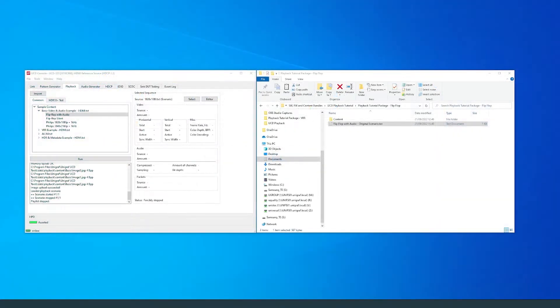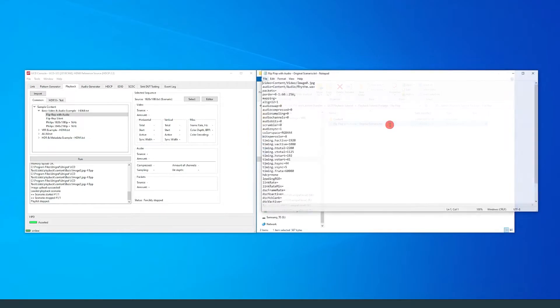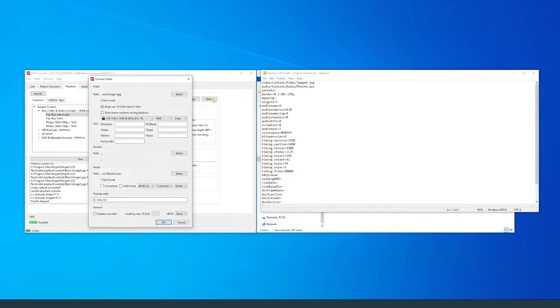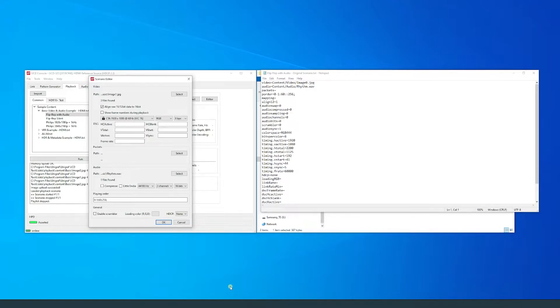The flip-flop with audio text file contains the settings of the scenario, which corresponds to the settings defined in the scenario editor of playback. I have opened the text file and scenario editor side by side so you can see how the scenario editor relates to the parameters written in the text file.